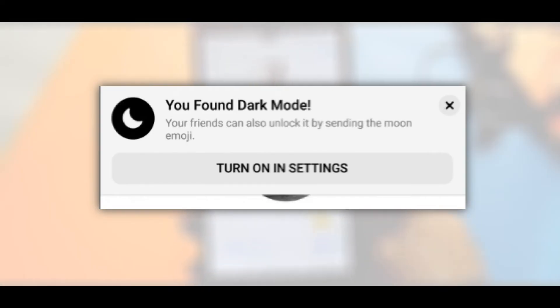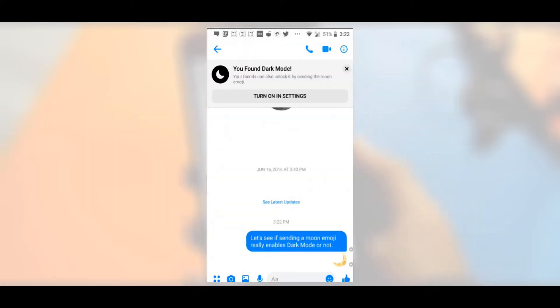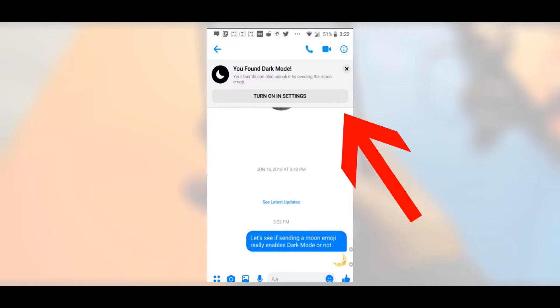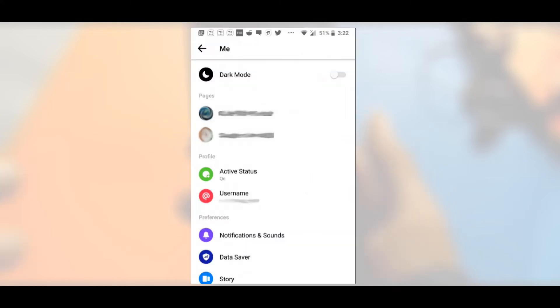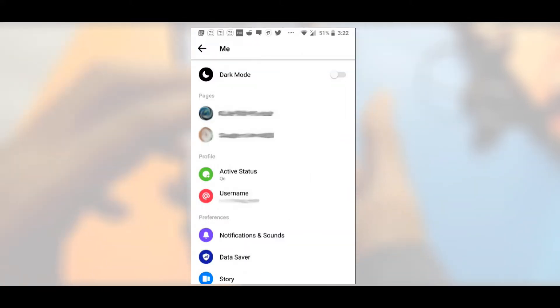After sending the moon emoji, you will find a pop-up option that reads 'You found dark mode,' and it will appear at the top of your conversations. Tap on it and it will redirect you to the settings page.